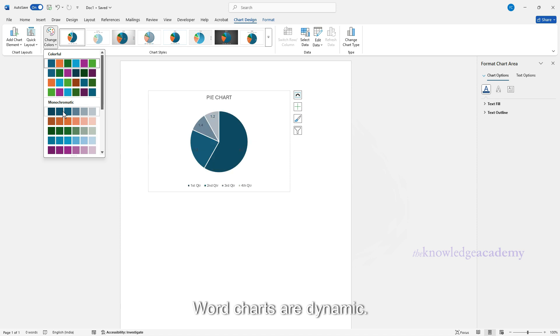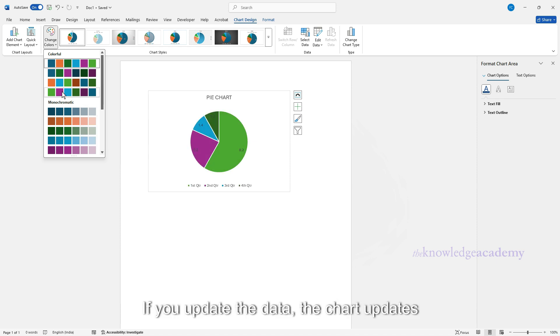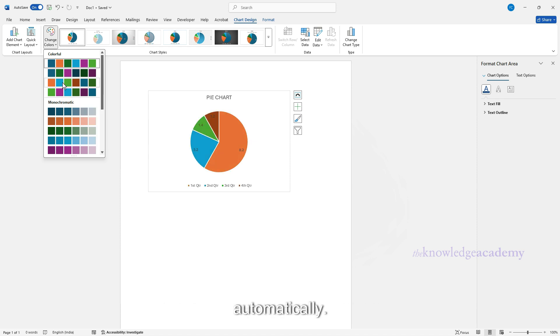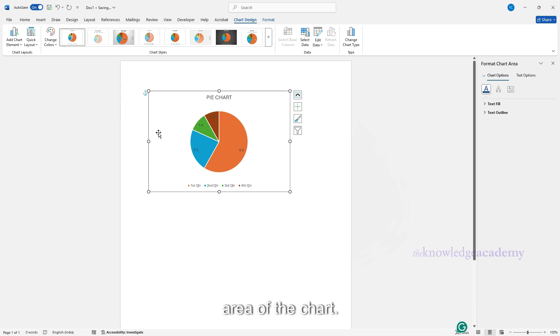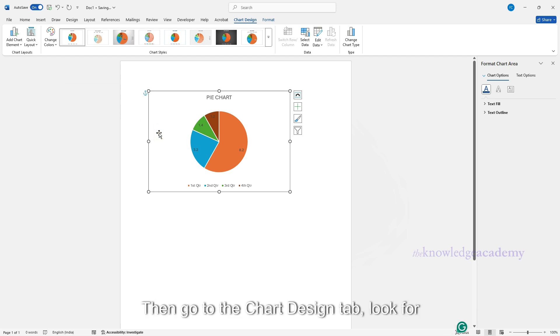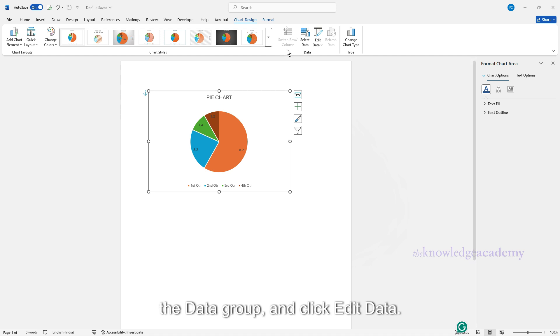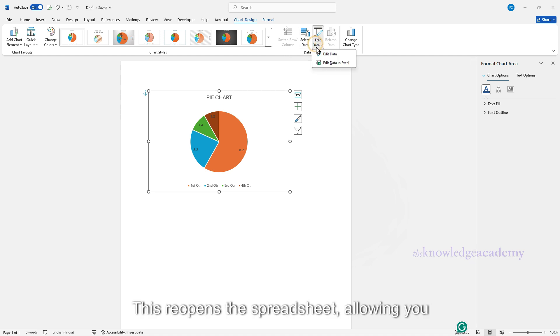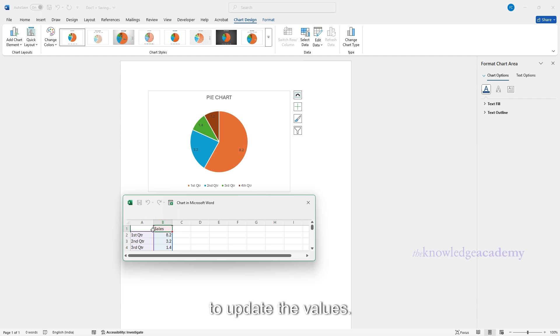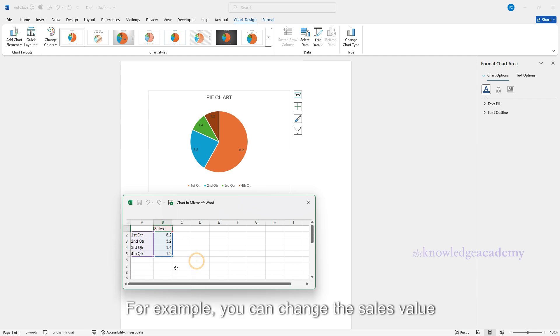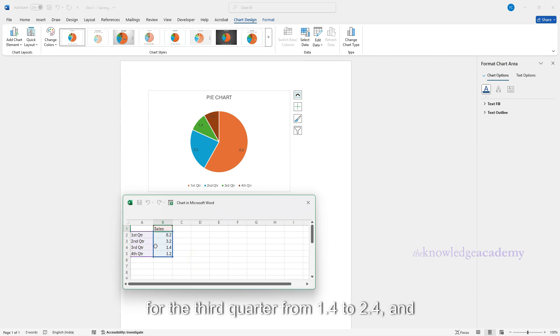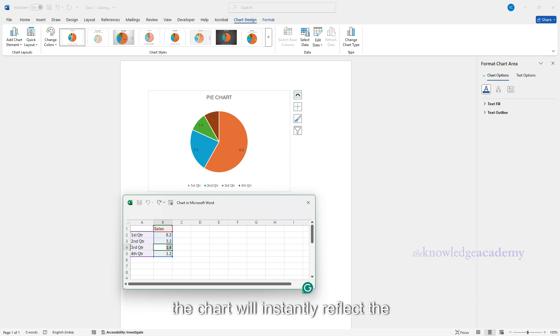Word charts are dynamic. If you update the data, the chart updates automatically. To change the data later, click a blank area of the chart. Then go to the Chart Design tab, look for the Data group, and click Edit Data. This reopens the spreadsheet, allowing you to update the values. For example, you can change the sales value for the third quarter from 1.4 to 2.4, and the chart will instantly reflect the change.